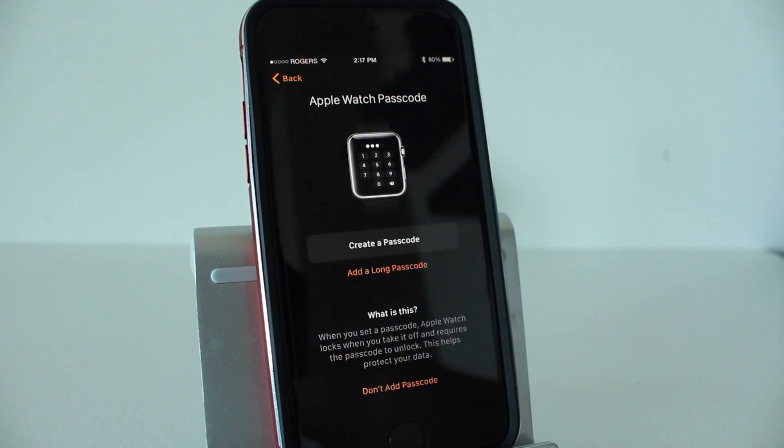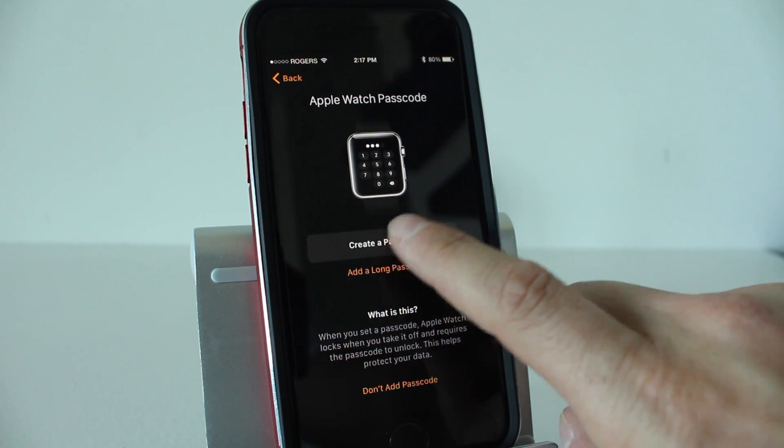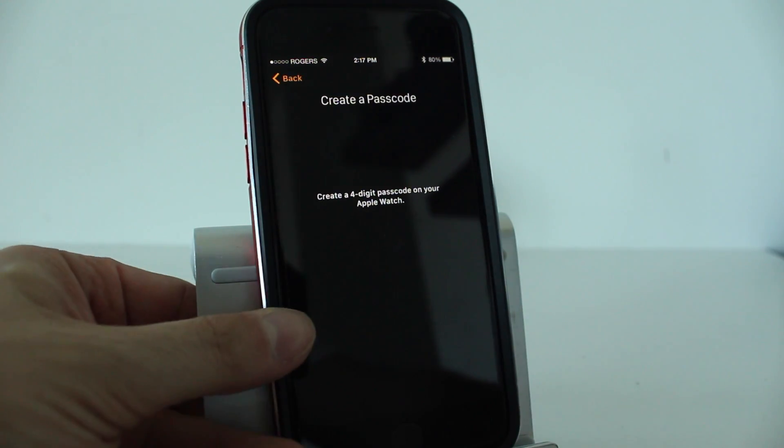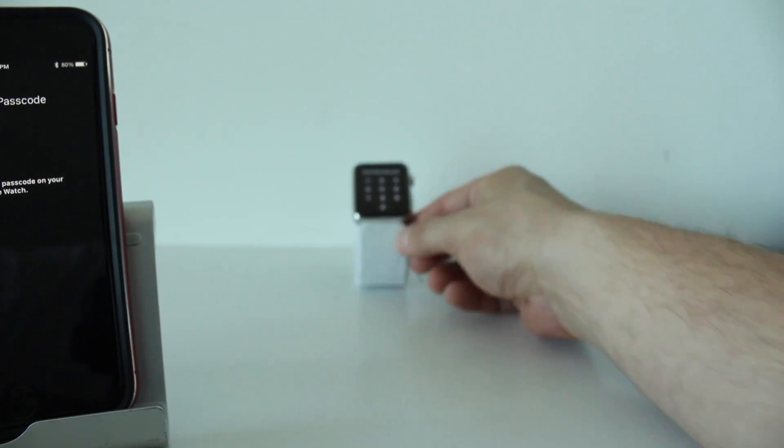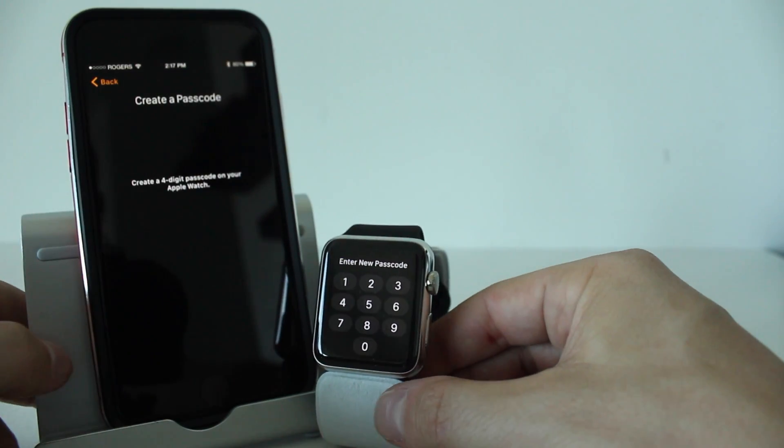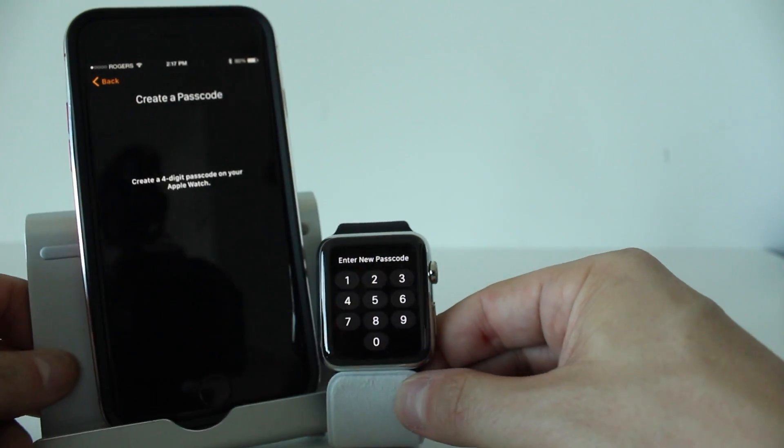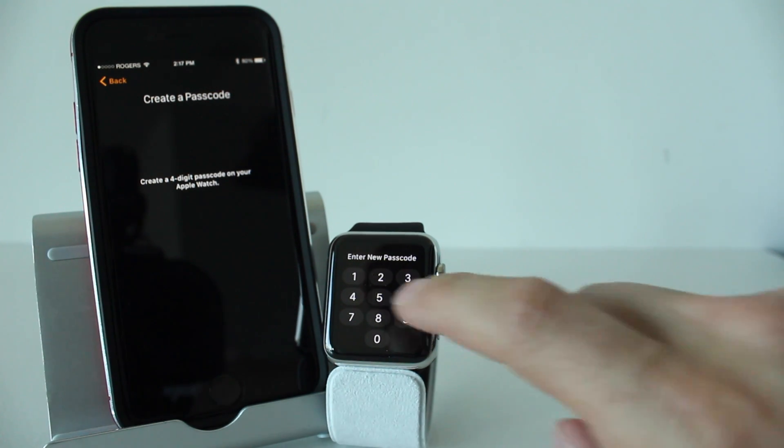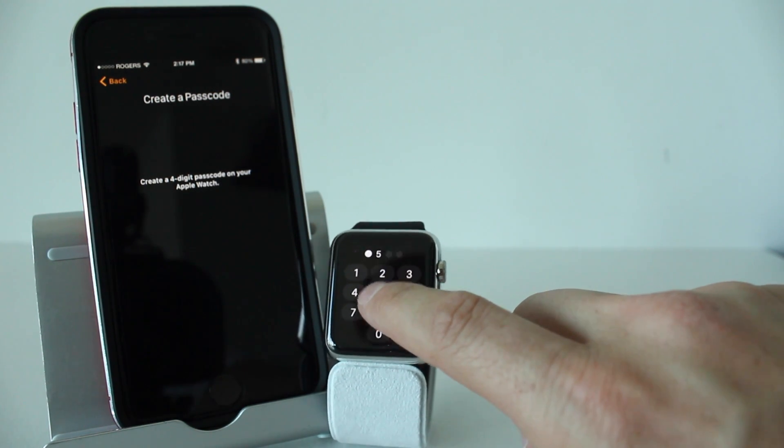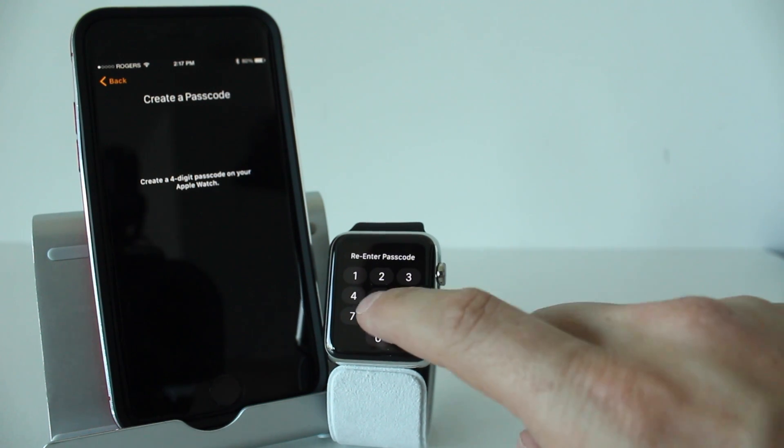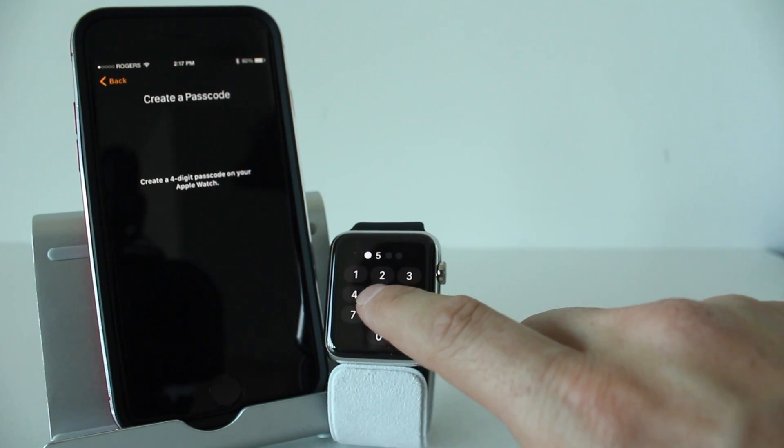You can create a passcode here for your Apple Watch. Now this step actually happens on the Apple Watch, so we can bring it back out here and actually work on the watch itself. We'll go ahead and enter in a passcode, something that people won't know. So that's why I use 5555, right? Because that's very secure. Enter it in twice.